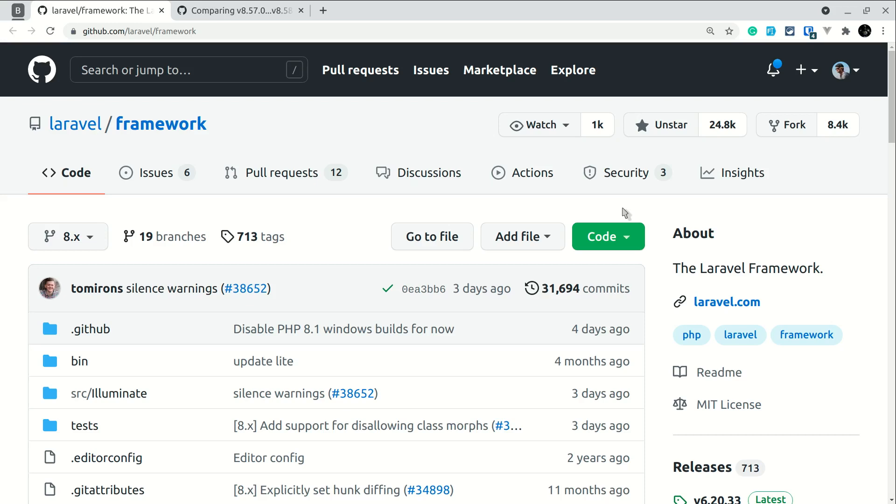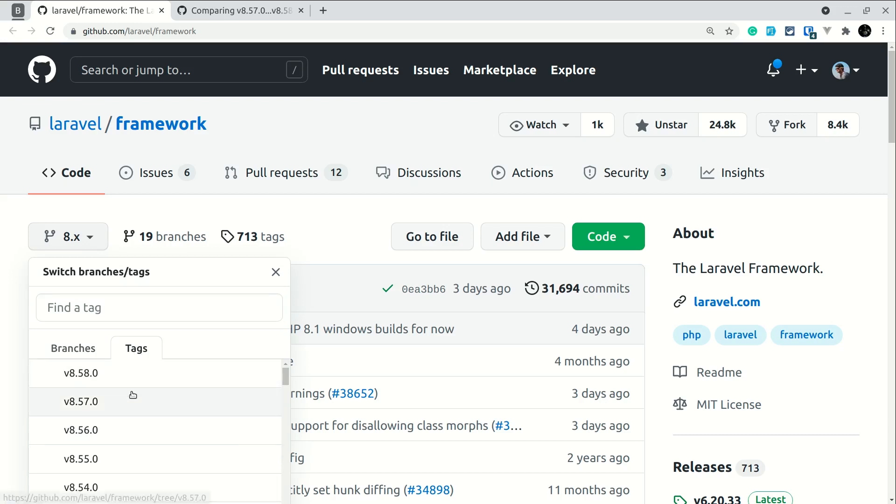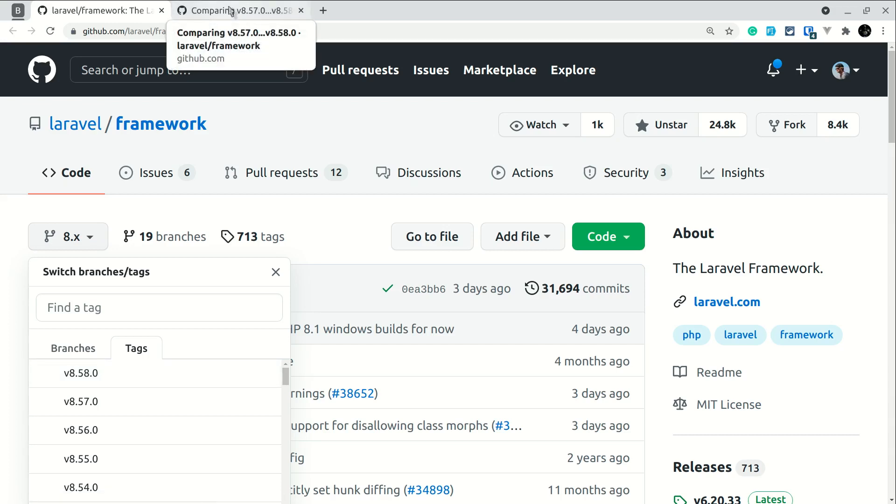Here I'll show you how I see the difference. I'll go to the Laravel framework GitHub repository, which is github.com/laravel/framework, and then I'll click on this button. Here by default it will show branches, but I'll click on tags and the latest one is shown at the top. As you can see, 8.57.0 is here and 8.58.0 is here.